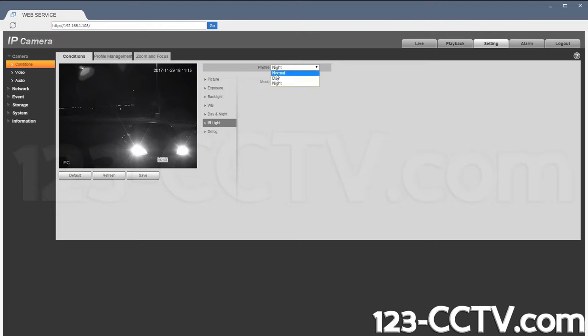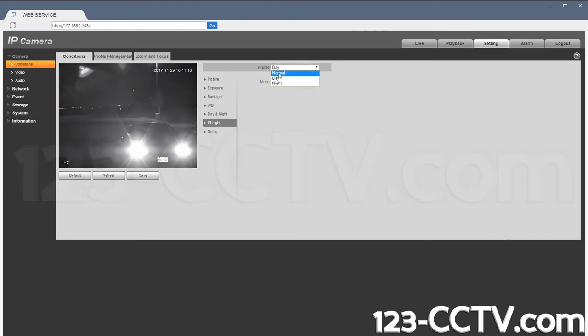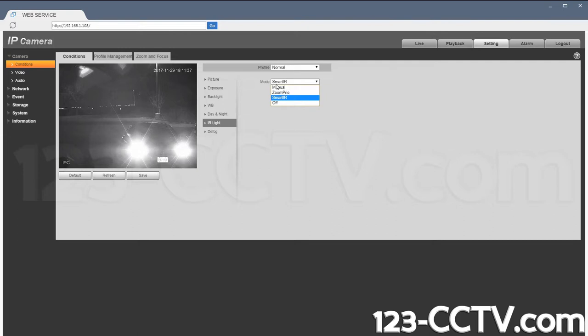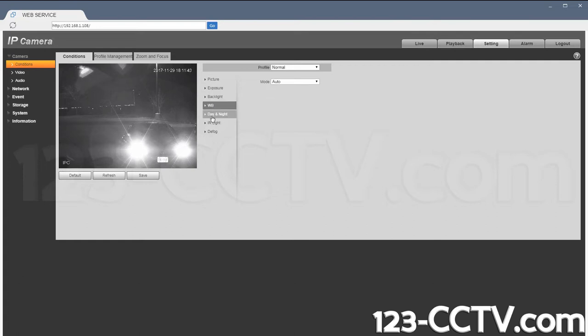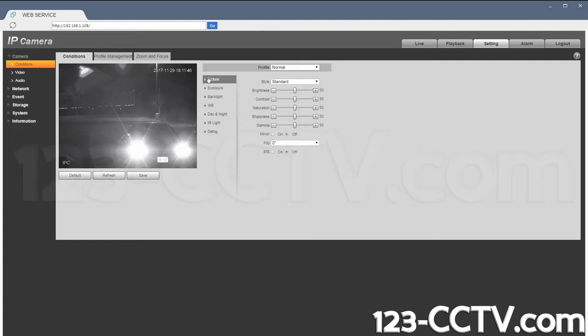Now if I were to switch to daylight or normal. So now I have the IR set to Smart IR, and under daylight and outdoor exposure is auto. Everything else is just set to normal exposure.